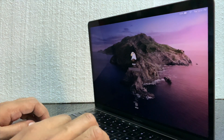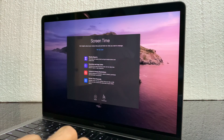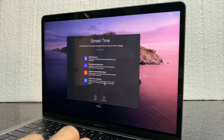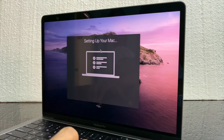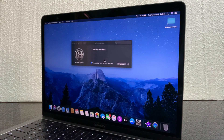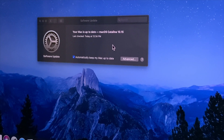Login with your user ID and click Continue. You can set Screen Time right now by clicking Continue, or you can set it up later. It's checking for updates, and your Mac is up to date — macOS Catalina 10.15.